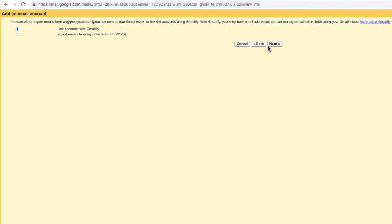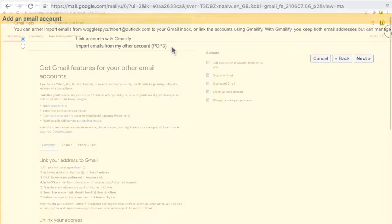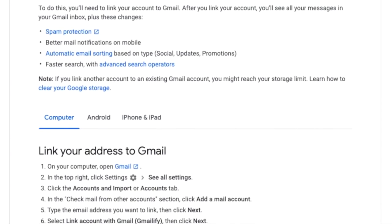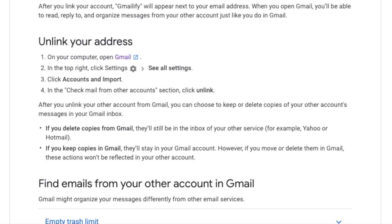Gmail offers you two ways to do this: you can link the accounts using something called Gmailify, or you can manually configure and import emails. By far the easiest way is to use the Gmailify process. When you associate your webmail with your Gmail account it will benefit from all the great features offered by Gmail — things like advanced spam filters and inbox prioritization and sorting features will then be applied to your other account.